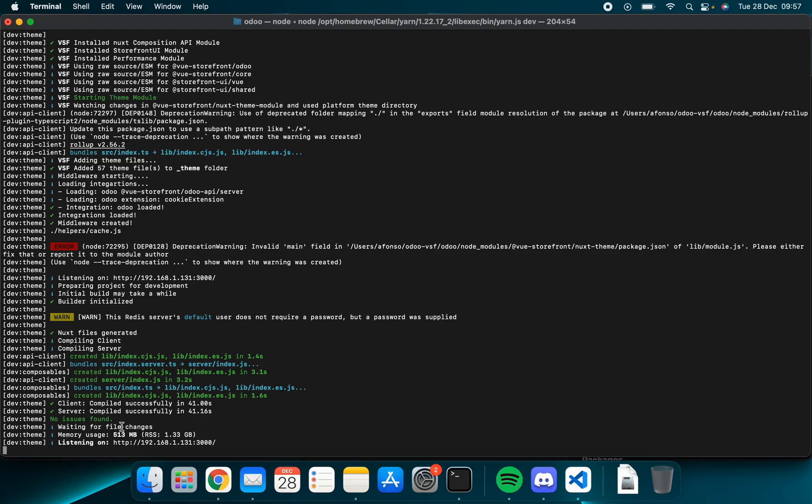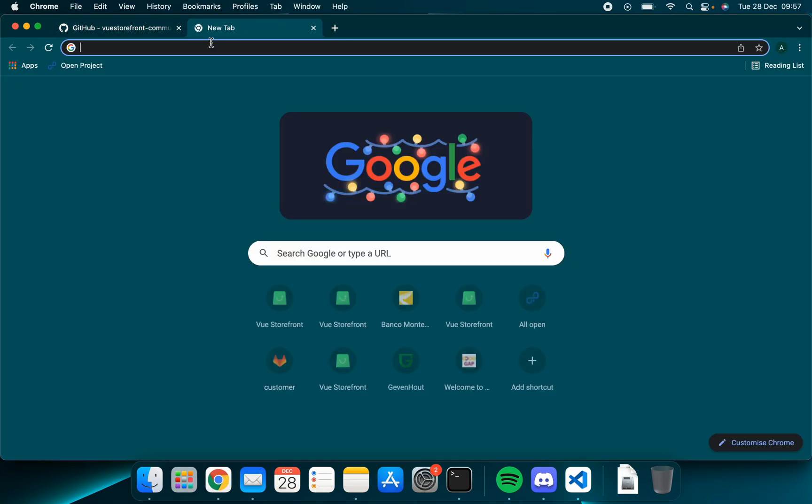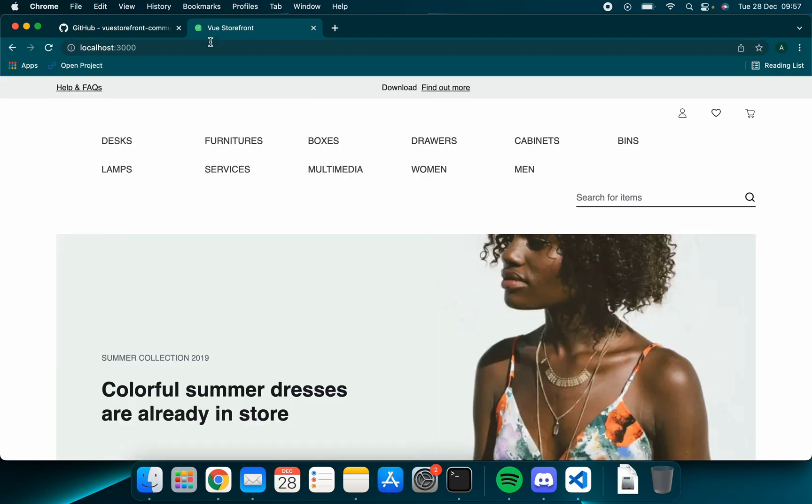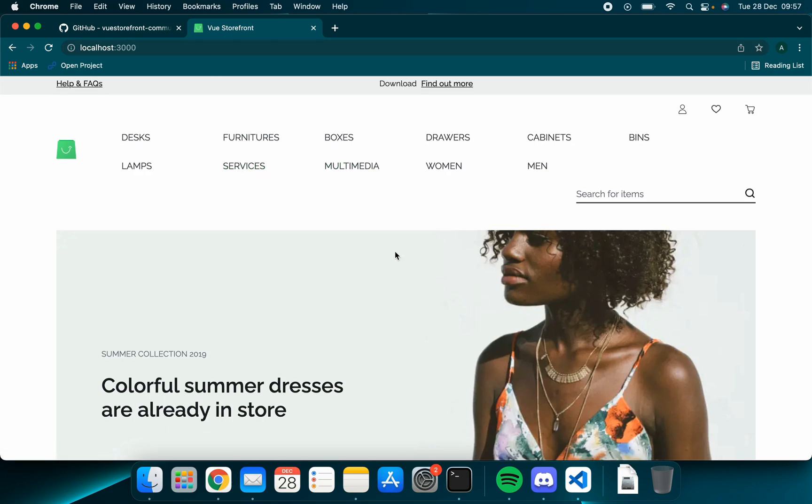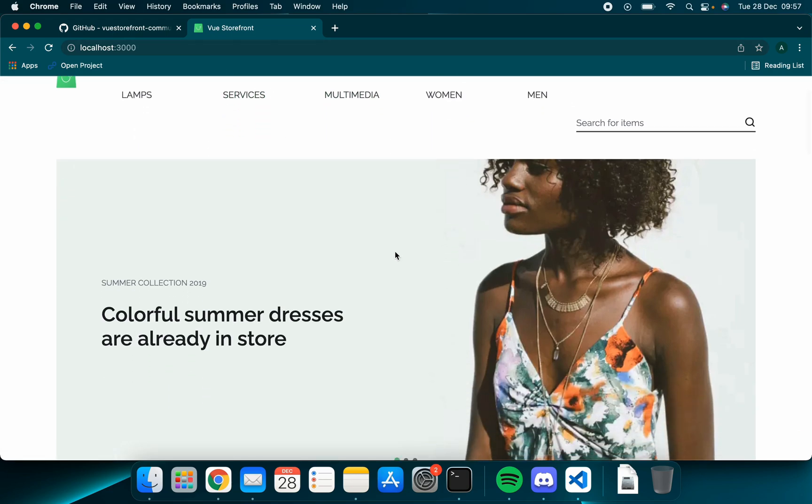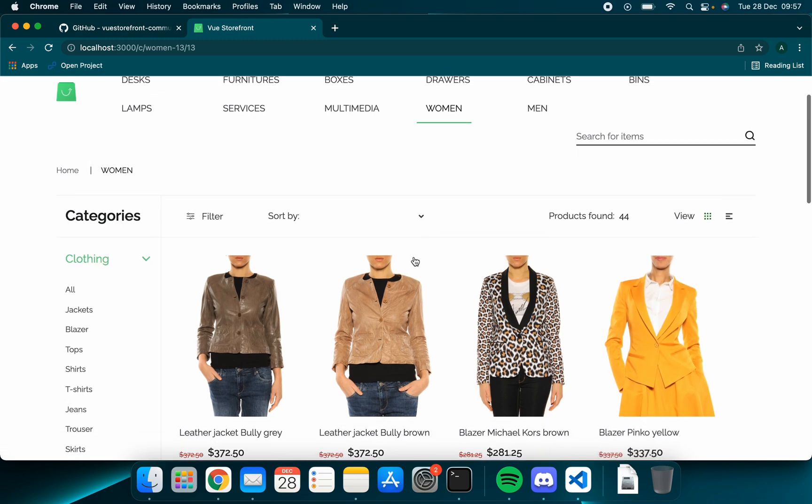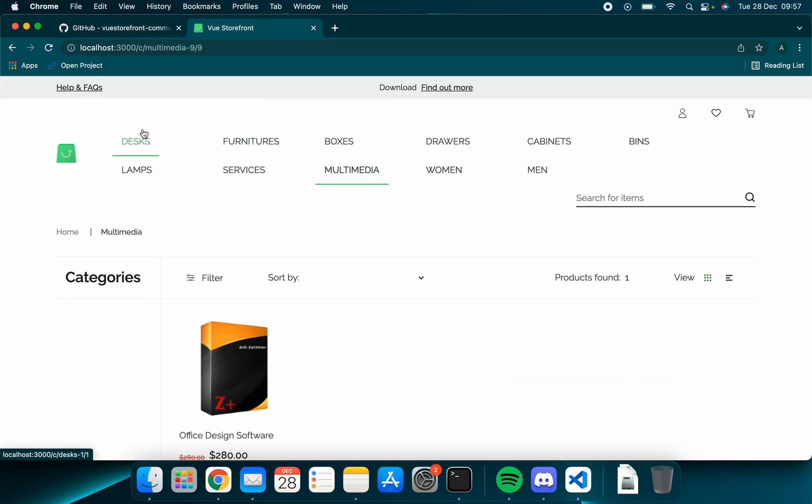Now we can see it's listening on port 3000. This port may vary if you already have port 3000 occupied. This is the port it uses by default. Now you can go to your browser and type localhost followed by the port you're using. As you can see the website is up and running and everything is working fine.